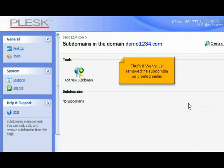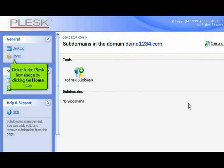That's it! We've just removed the subdomain we created earlier. Return to the Plesk homepage by clicking the Home icon.